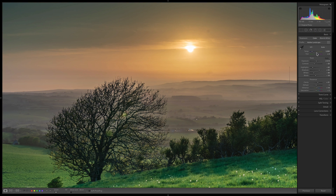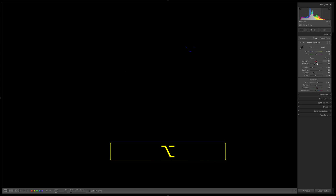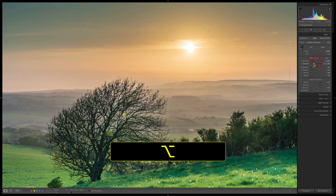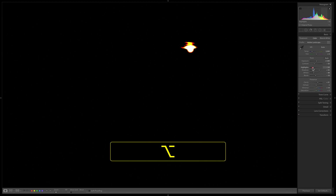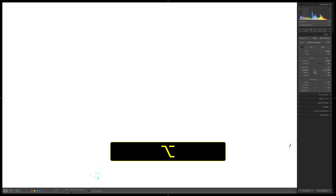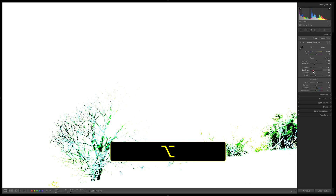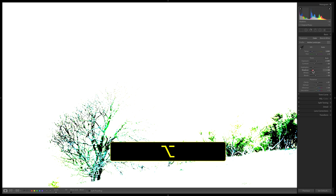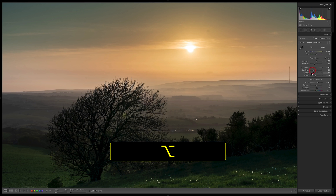In the Basic panel, holding the Alt or Option key while dragging Exposure or Highlights turns the background black. Anything shown in white indicates all three channels — red, green, and blue — are clipped. Yellow means two channels are clipped. For Shadows, holding Alt gives a white background, and anything in black means three channels are being clipped in the shadows. This works for Whites and Blacks too.